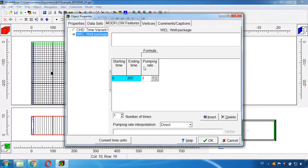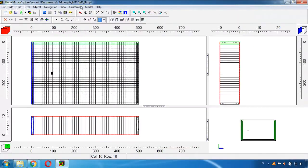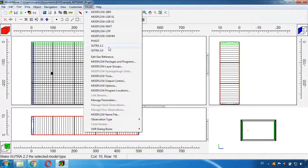And this well will be the contaminant source that we will be considering in this model. In order to do this first we need to activate MT3DMS. To do this we go here to Model, MODFLOW Packages and Programs.